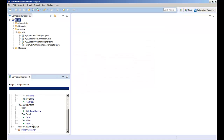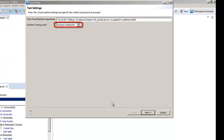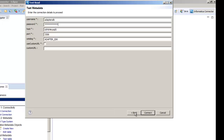Before we deploy the adapter in the Informatica domain, we test the read and write capabilities of the adapter. In this demo, we first test the read capability of the adapter. Based on the amount of detail that you require in the log file, you can override the default tracing level. After you enter the required connection attributes, click connect.